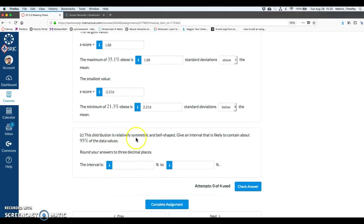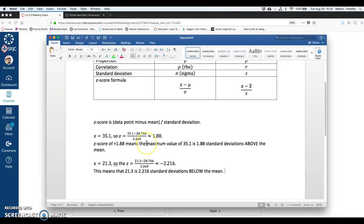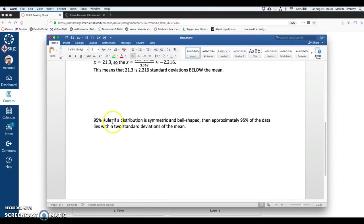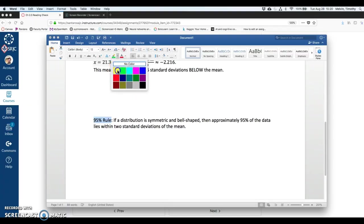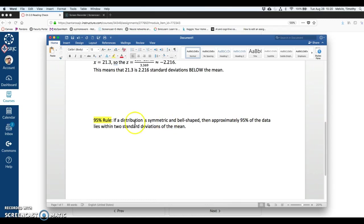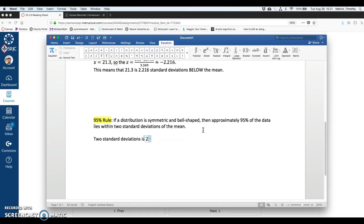All right, last question on here. If we're given a distribution that is relatively symmetric and bell-shaped, we're given an interval that is likely to contain about 95% of the data values. So I have what's here, the 95% rule. This is a very important, kind of powerful rule. If the distribution is symmetric and bell-shaped, it looks like a bell, the normal curve, the bell-shaped curve, then approximately 95% of the population lies within two standard deviations of the mean.